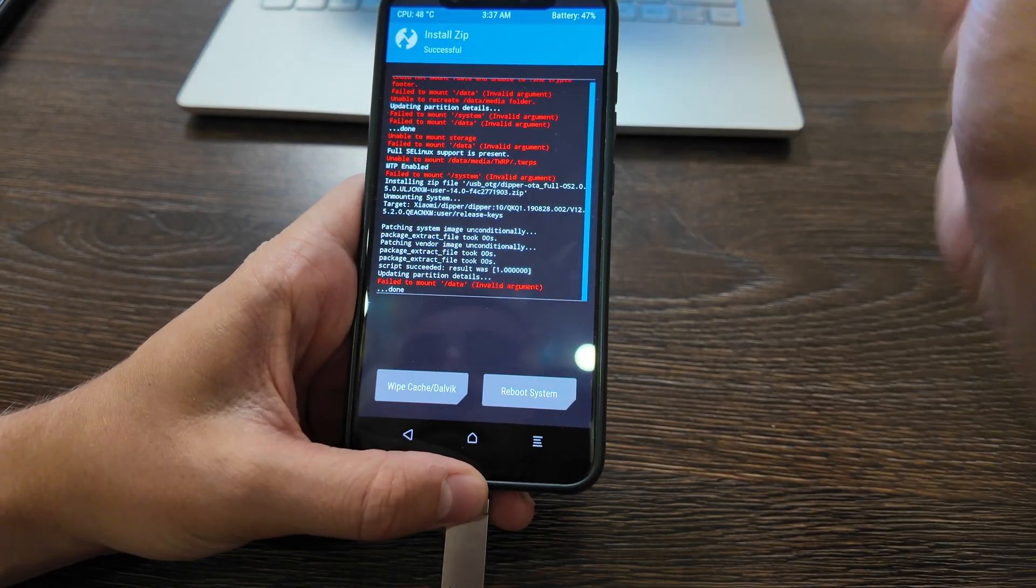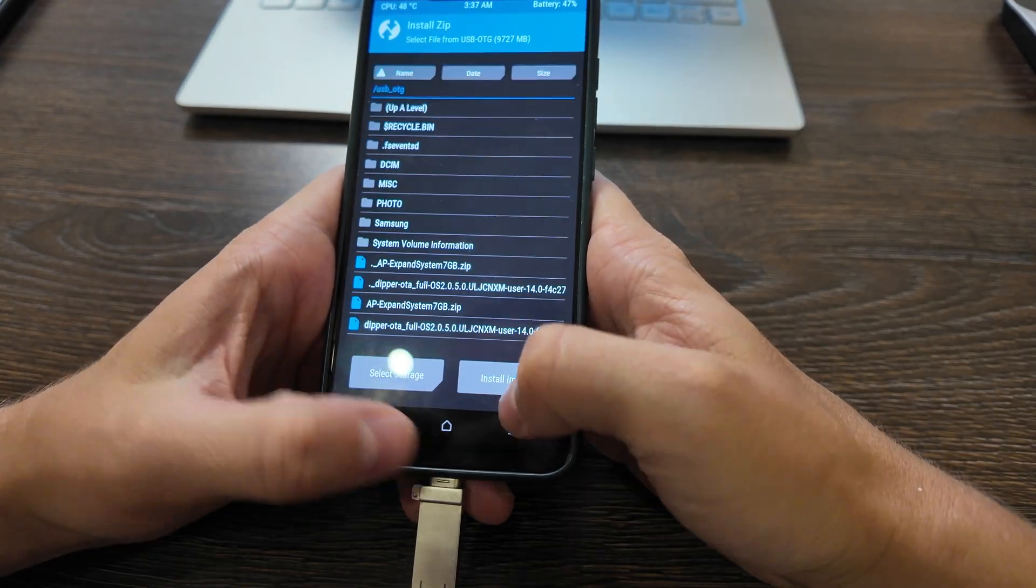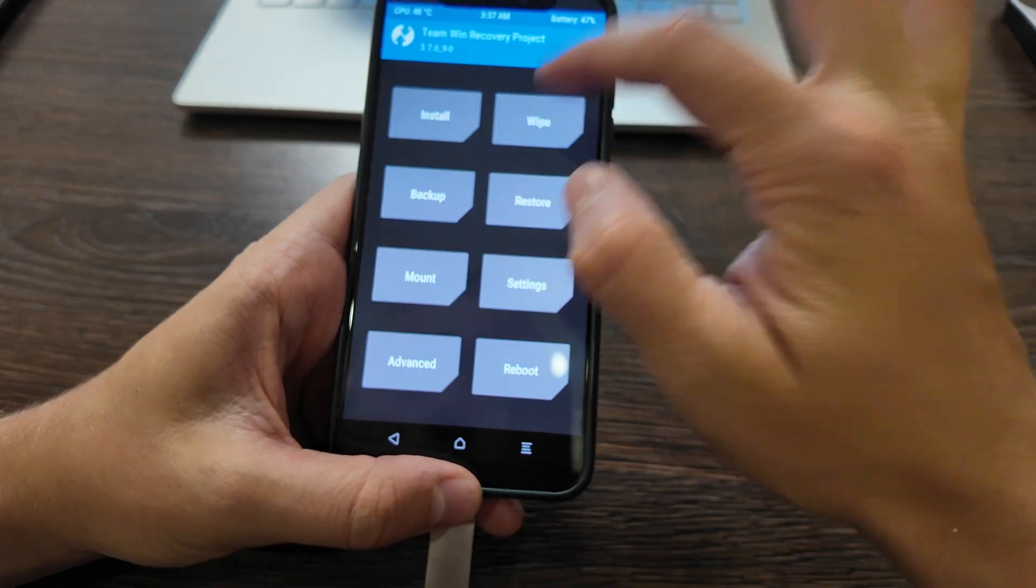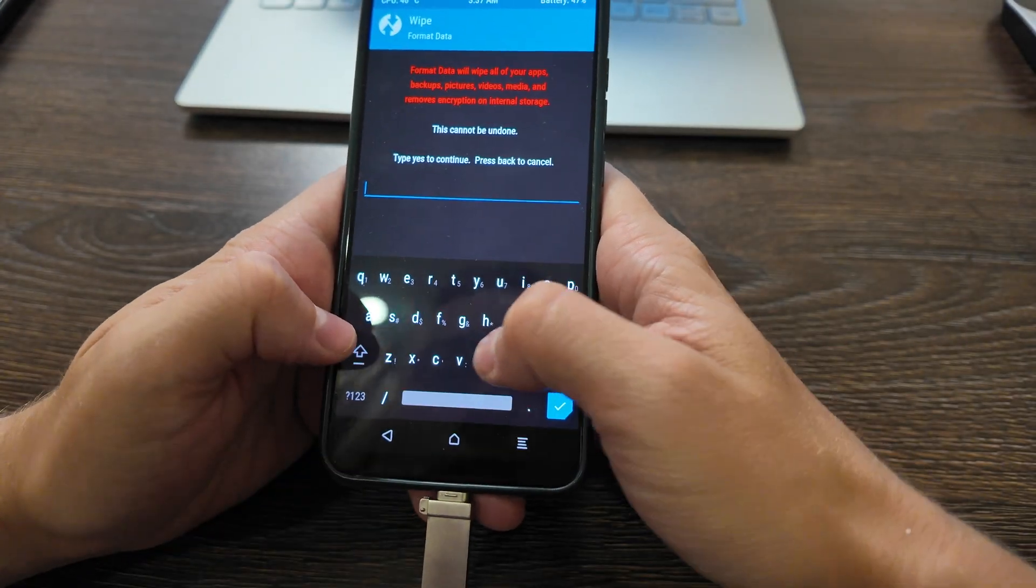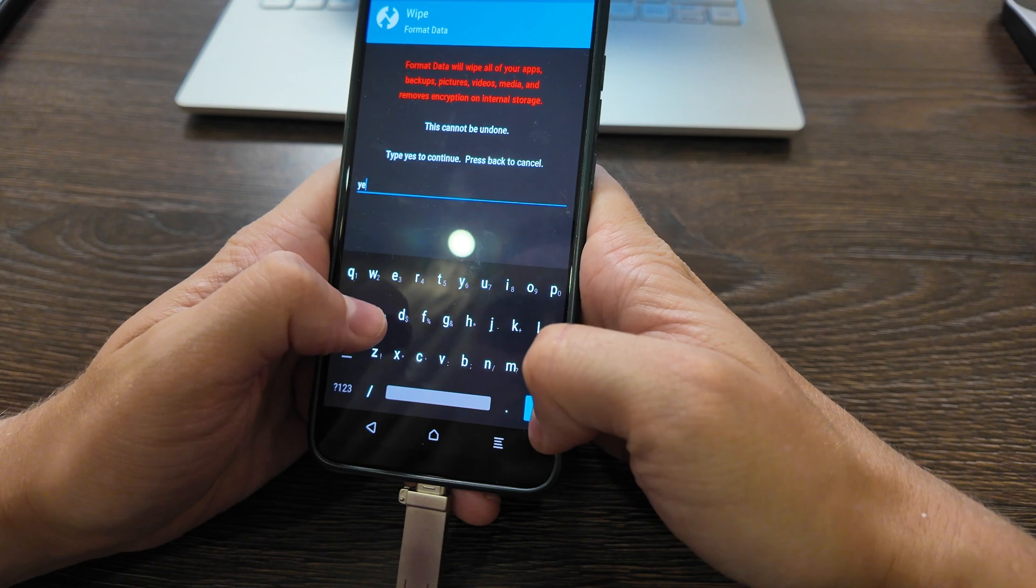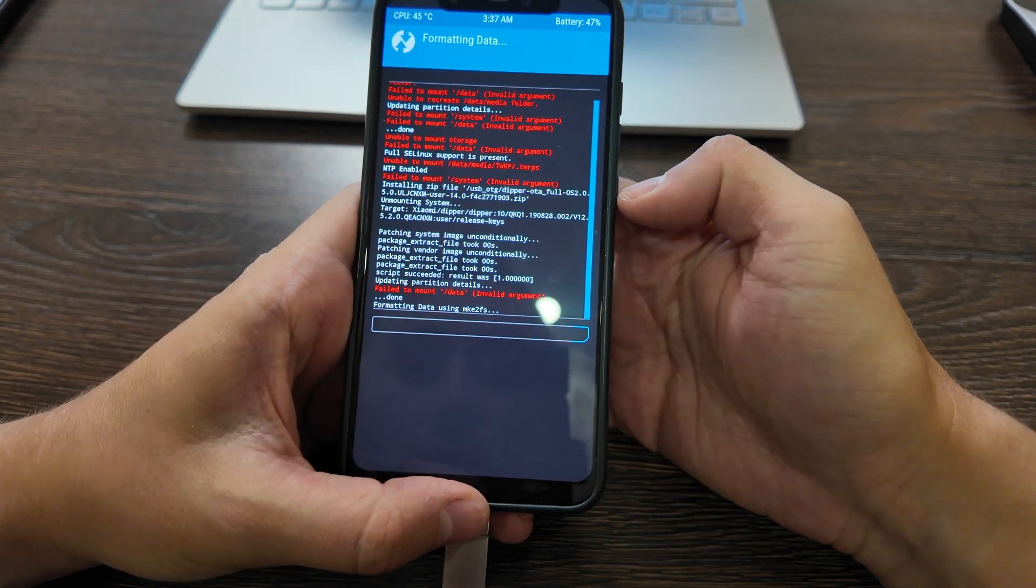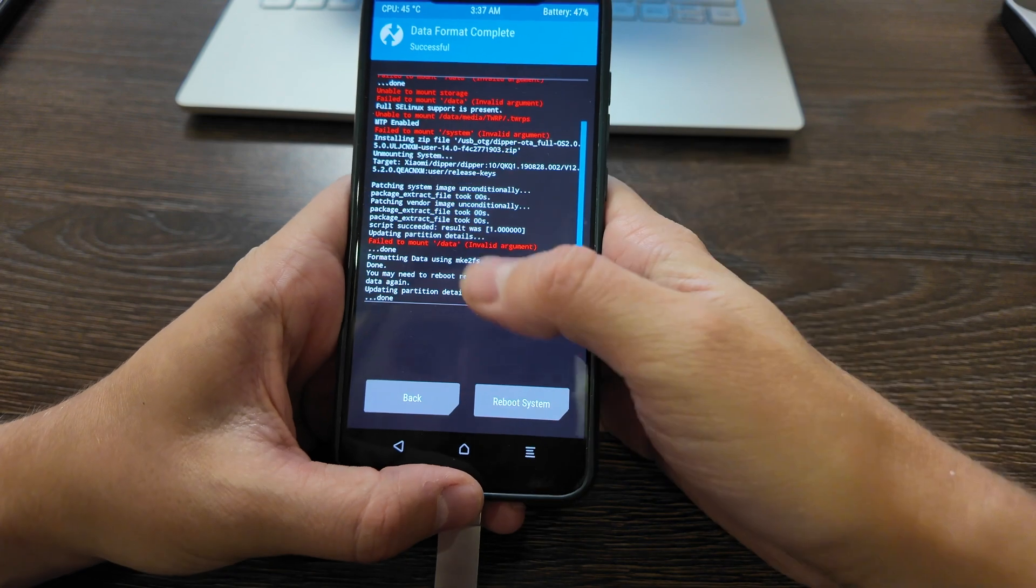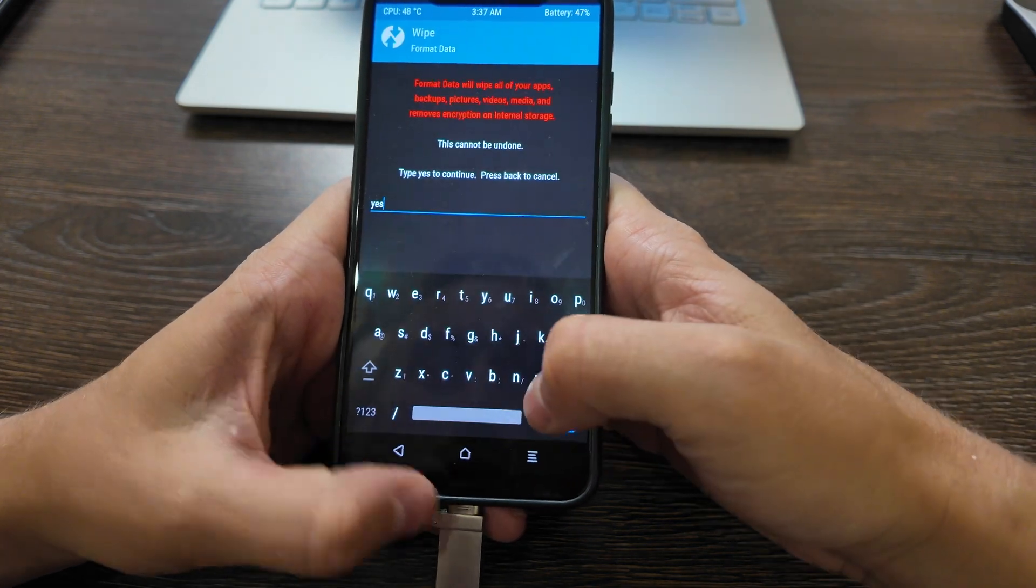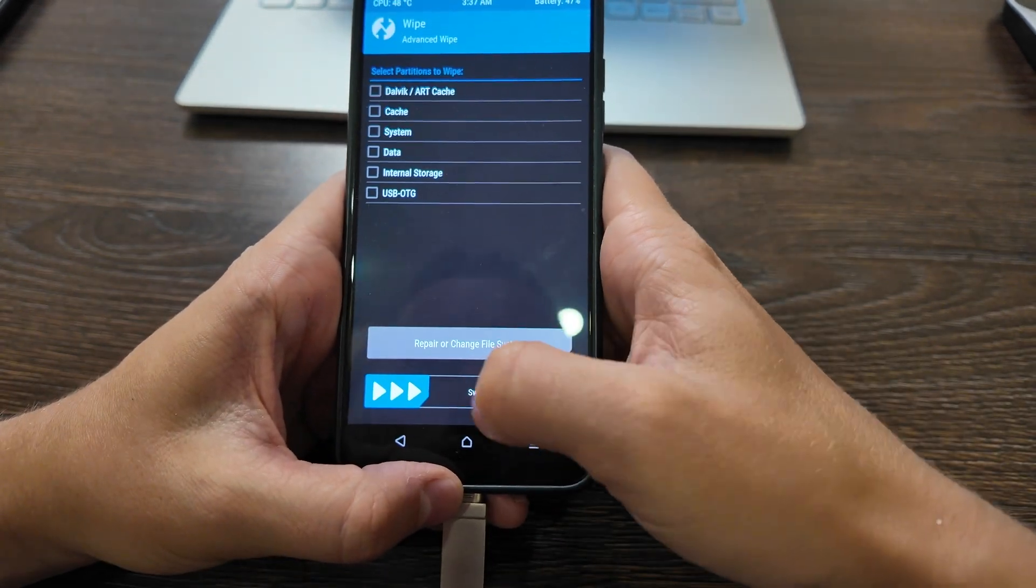After this, what you need to do is format everything. Let's go to wipe, format data, type yes. Okay, so that is done.